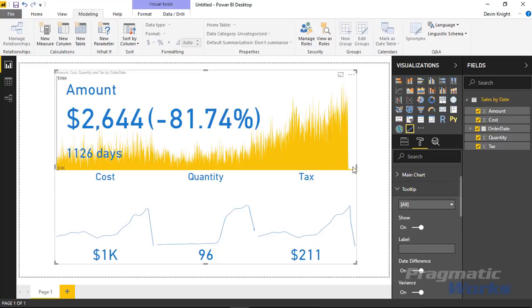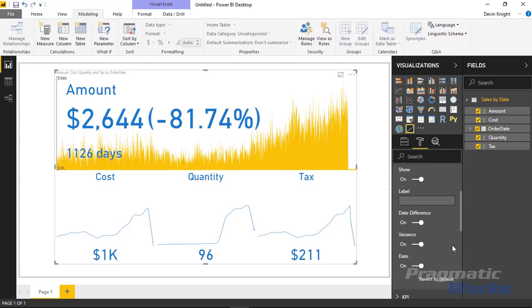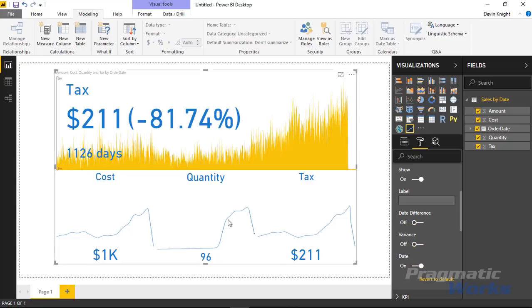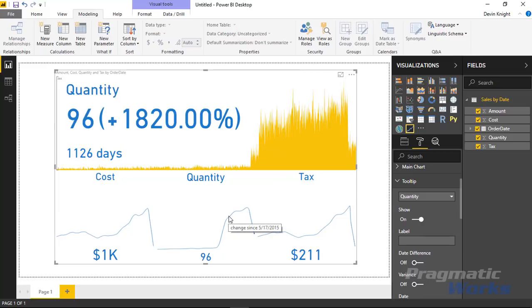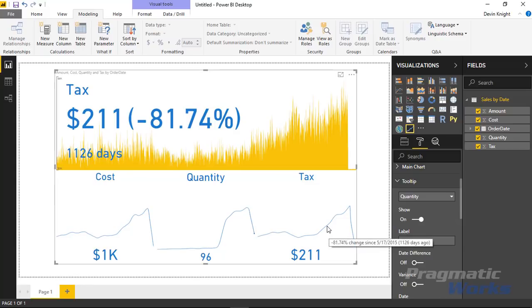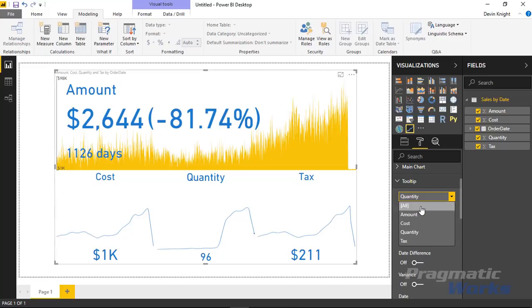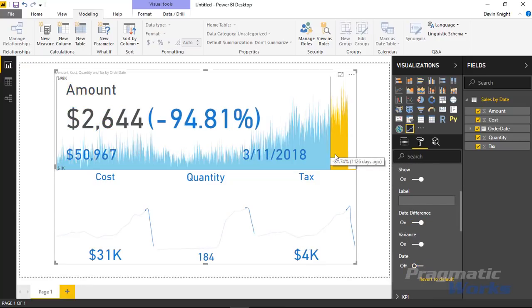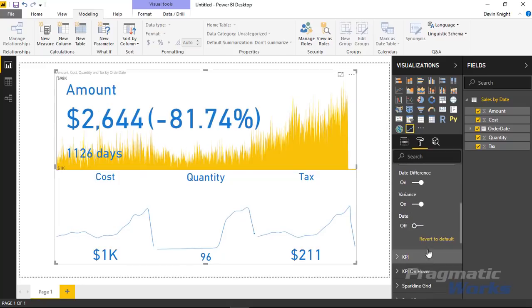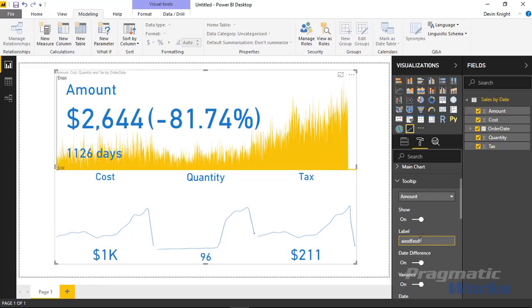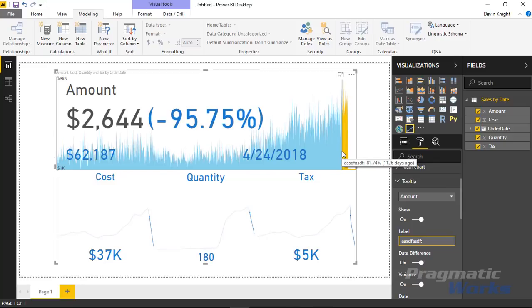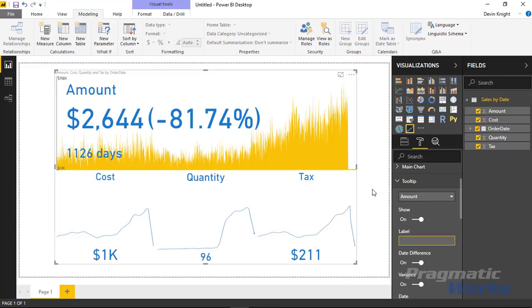The Tooltip section lets you adjust tooltips as they appear for each of the charts. You can apply settings to all charts or to one particular chart. For example, for the Quantity chart I can choose to show only the date and not the variation. On the Amount chart I can remove the date and show only certain elements. You can also add a custom label to the tooltip — whatever text you type in will show up as a label below the value when hovering.